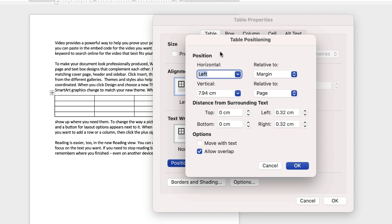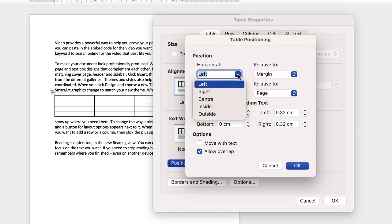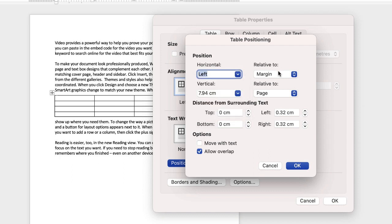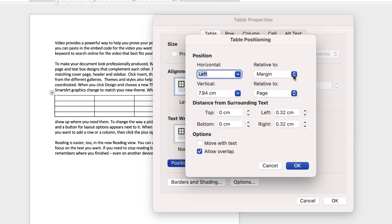So here the position deals with the actual placement of your table within your document. So whether you want it aligned to the left, the right or the center etc. And also whether it's relative to the margin or to the page or column.